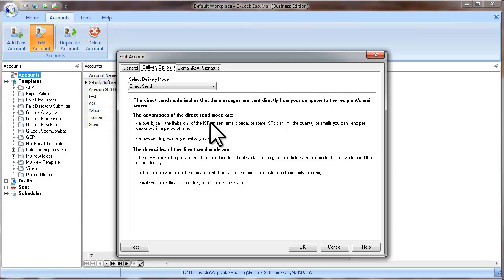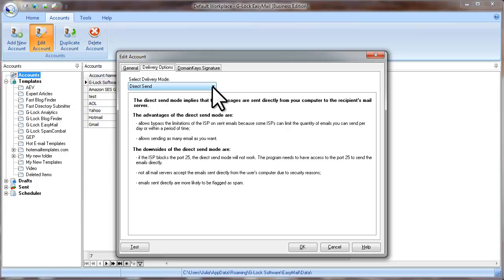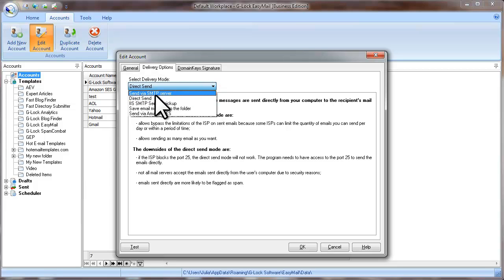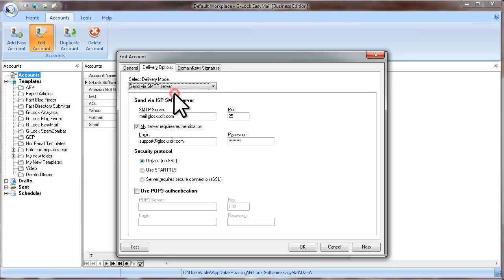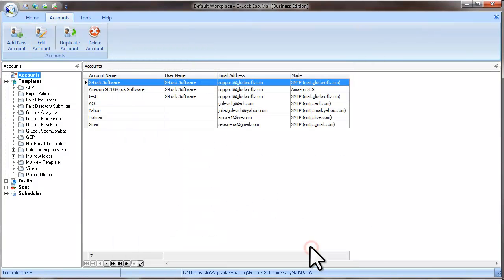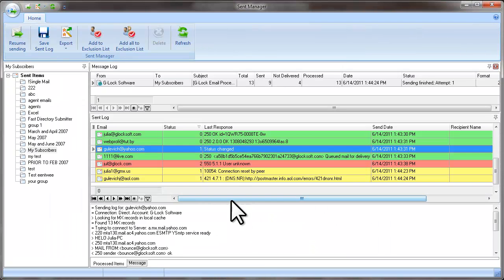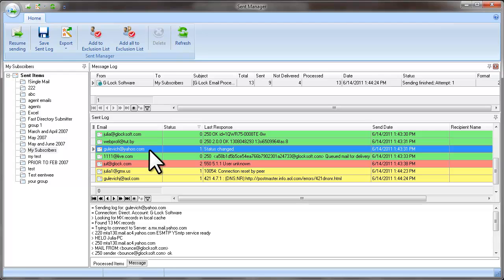Change the delivery option. For example, if you used the direct send mode, you can select the send via SMTP server mode and resend unsent emails using the new delivery mode.